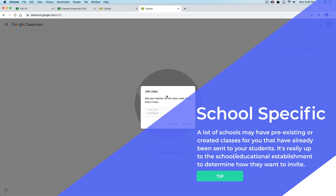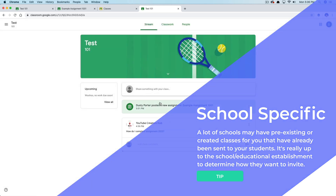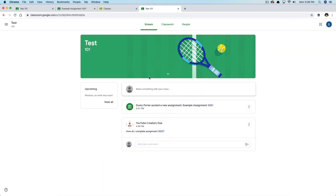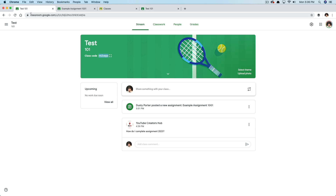Once doing that, it'll load up everything you have for them on that class. As you can see here, Test 101 coursework is ready to go. I'm looking at the same thing as all the other students will. The only thing you're going to need as an instructor is that code to send to your students.